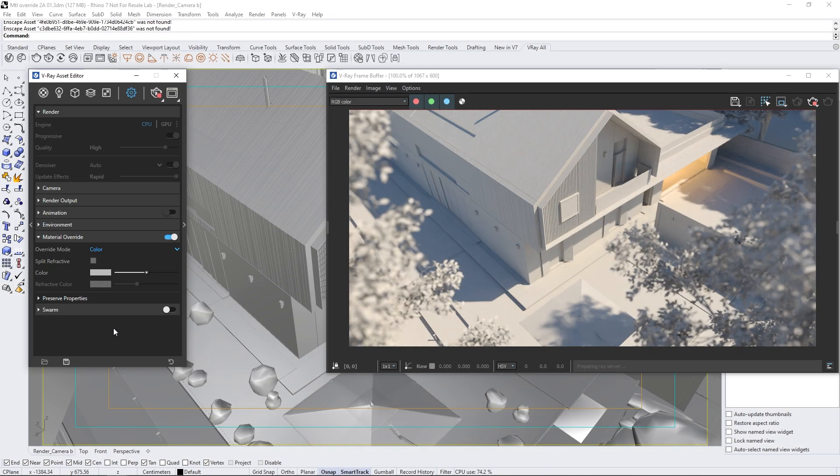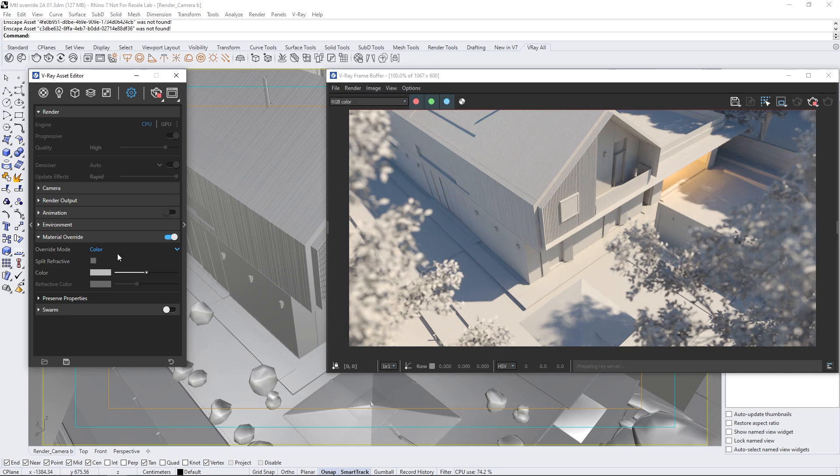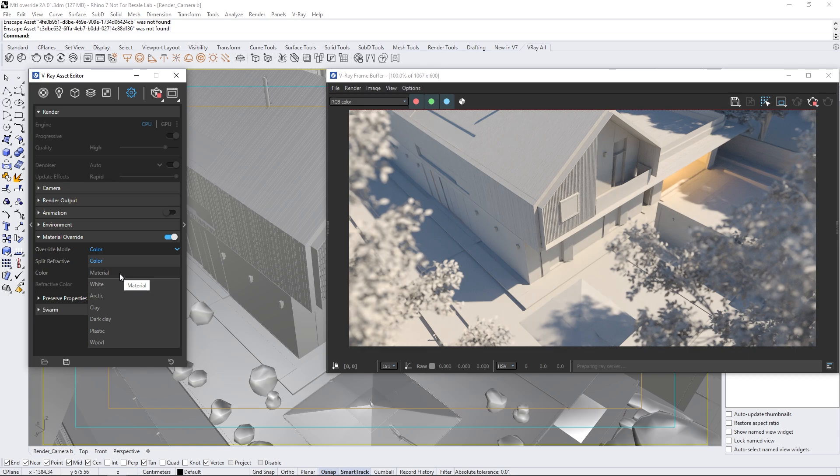Let's now take a look at another use case. Here, we have an exterior render with the Material Override option enabled, using the default gray color. Looking at the modes in the drop-down menu, we will see the two options available before V-Ray 7, Simple Color and a Material. If we wanted to create something resembling a physical model, we would have to use the second option and create a material for the physical model, such as wood, plastic, or clay.